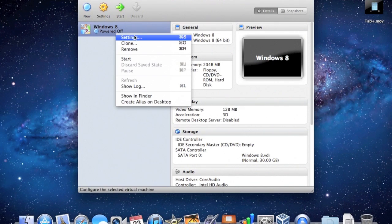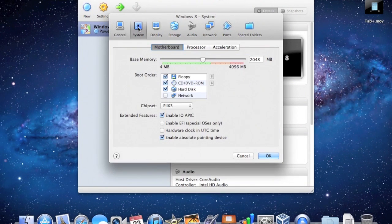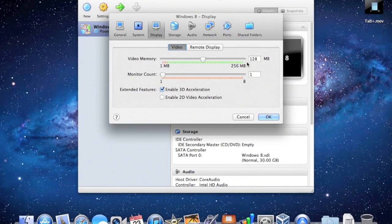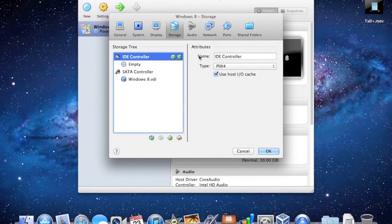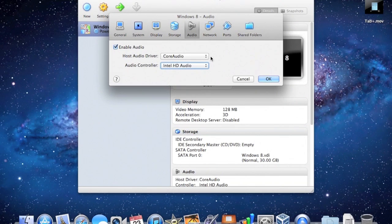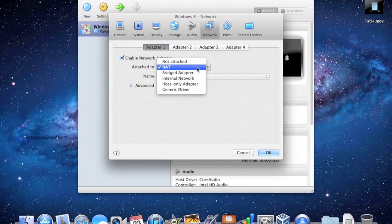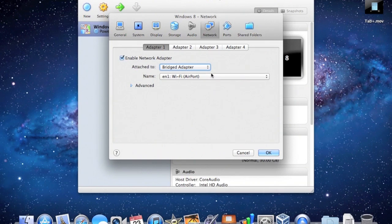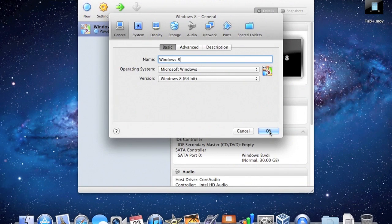And there it is. I'm going to right-click on it and choose Settings. You can see here we've got system info, base memory, all these things. Don't want to enable EFI. You've got your display — you can set how much video RAM you want, enable 2D video acceleration. Under Storage you've got your settings. Audio — you can add your own drivers if you want. Under Network I'm going to change to Bridged Adapter, because that's how I've been able to get internet access through Windows 8. Then you've got Ports and Shared Folders. I'm just going to hit OK.